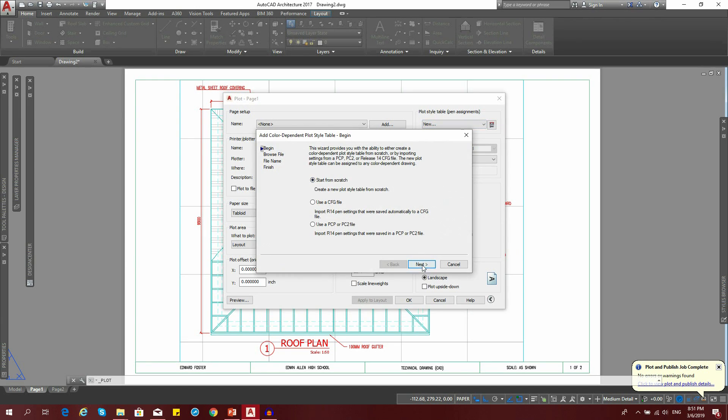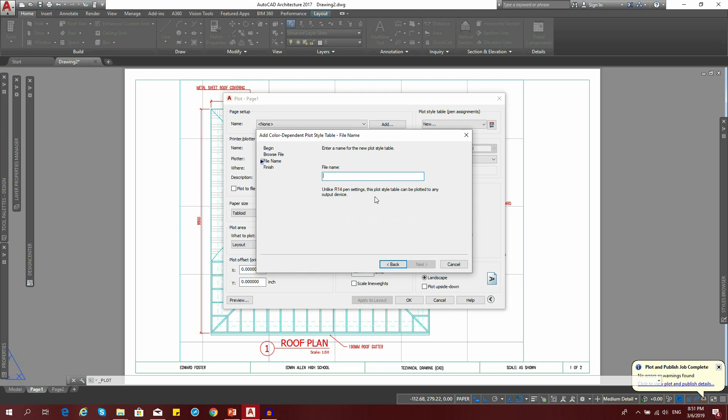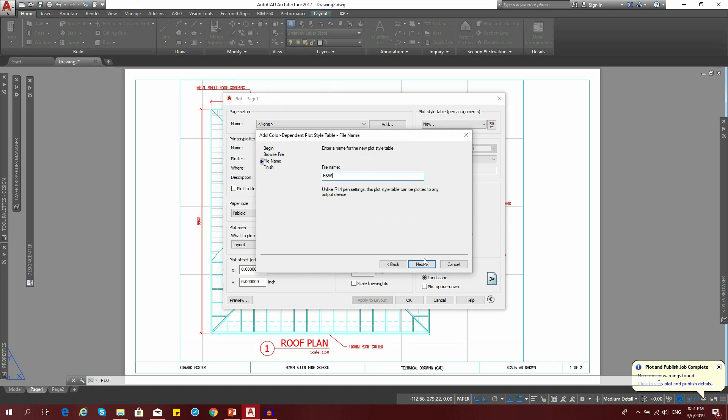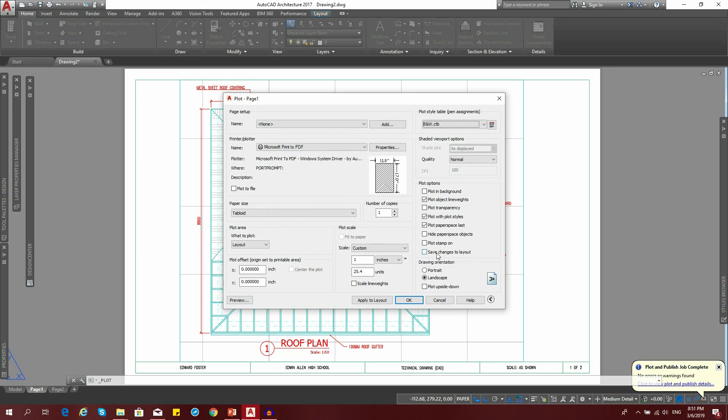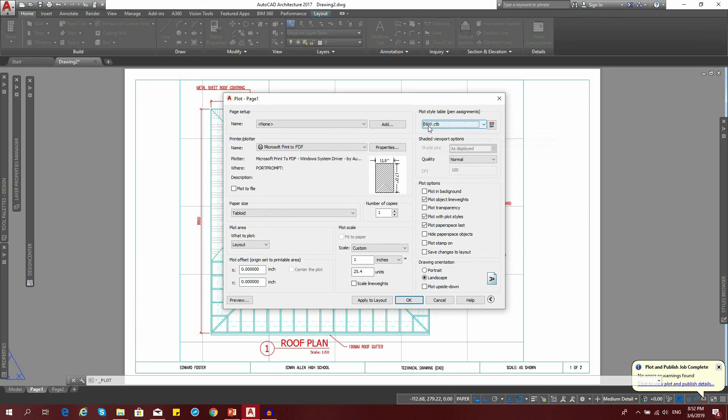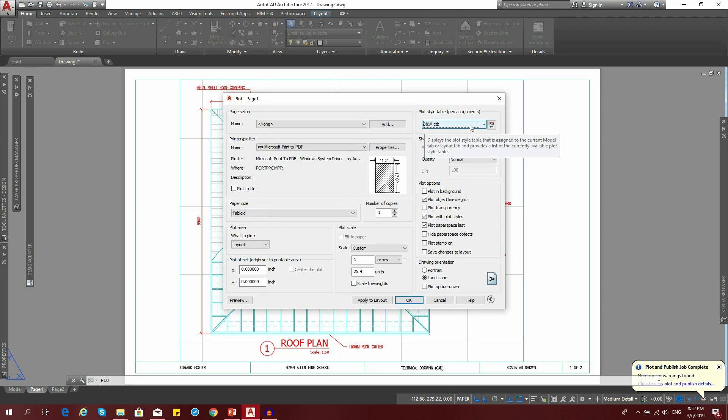We're going to start from scratch. Next. Give it a name. In my case, I'm going to say black and white, B and W. Don't touch anything else. Just say finish. You've created a plot style table. What we're going to do now is edit it.